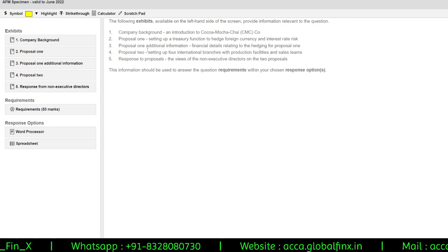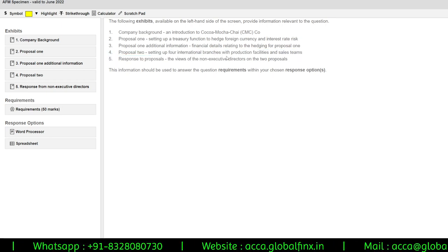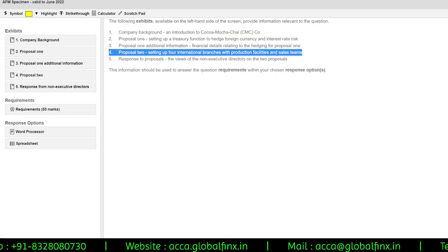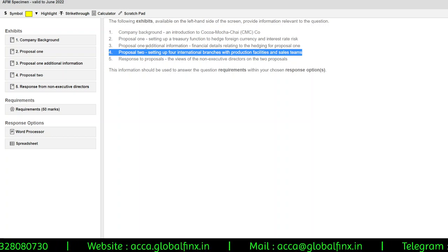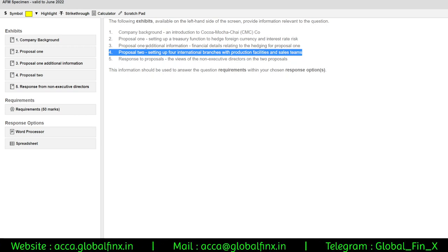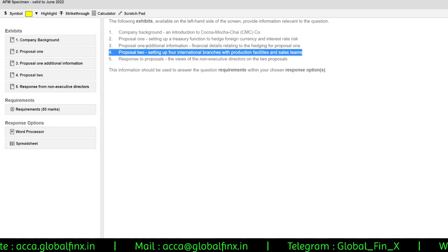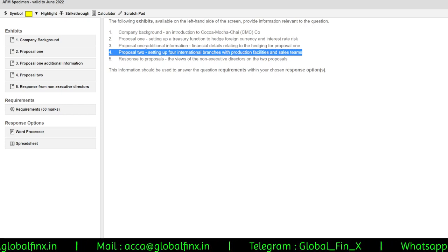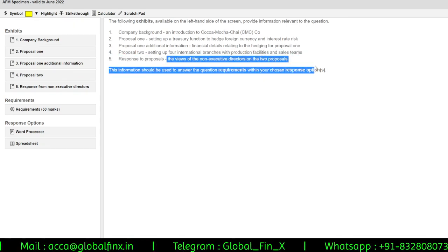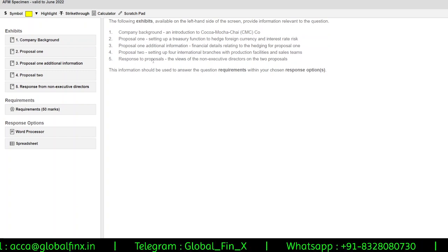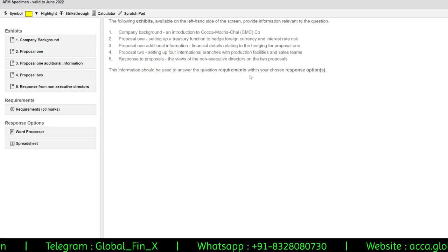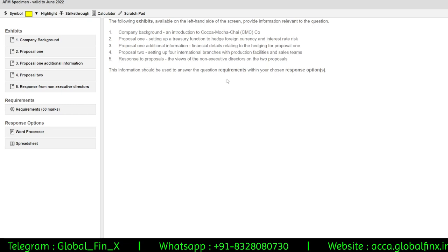Proposal Two covers setting up four international branches with production facilities and sales teams, so instead of exports and imports between countries, a domestic branch deals in the local currency, removing the need to hedge foreign exchange receivables and payables. The fifth exhibit is the response from Non-Executive Directors — people not involved in day-to-day activities — giving their views, pros, cons, advantages, and disadvantages on the two proposals.